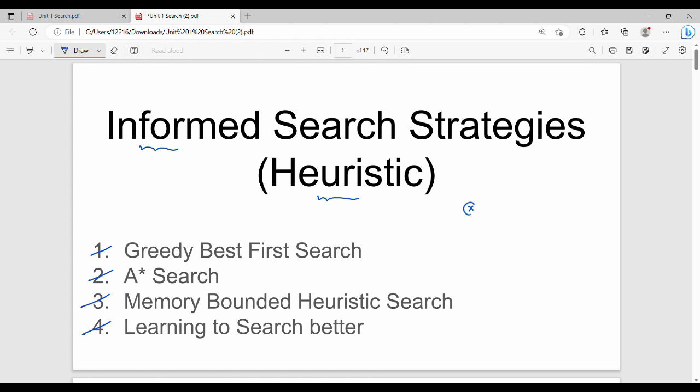Fundamentally, in an informed search strategy, we generally have a problem statement in an AI-based domain. On top of the problem statement, we use problem-specific knowledge. For example, we will talk about a touring problem using a map of Tamil Nadu with complete distance values between locations, going from point A to point B.